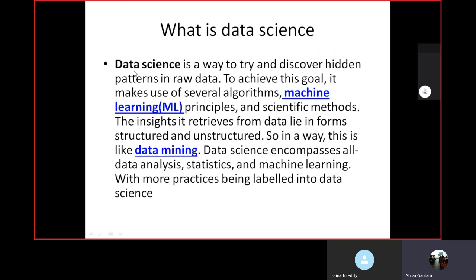Data science can be used in any field — it is not limited to computer science. We can define it this way: data science is a way to try and discover hidden patterns in raw data. It means you are discovering different types of hidden meanings from raw data. To achieve this goal, it makes use of several algorithms. Using these algorithms, you can arrange the data in different orders and platforms — graphical views, numeric implementations, scientific implementations. Lots of libraries and algorithms are provided by data science.